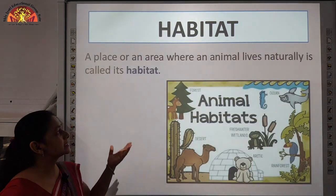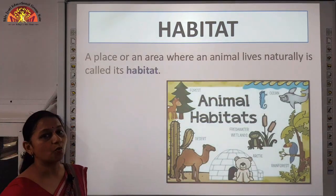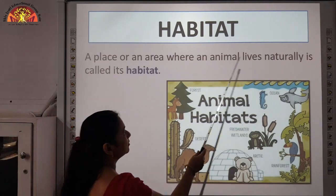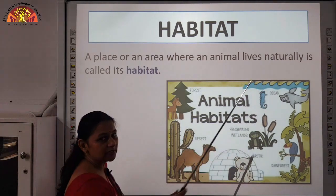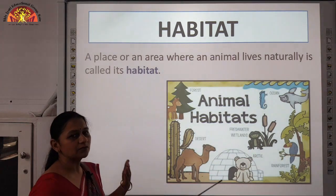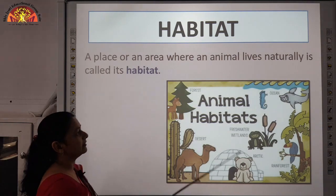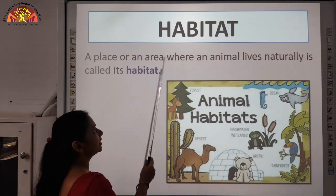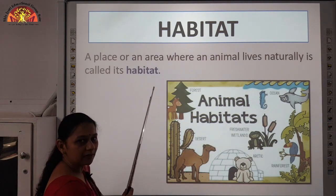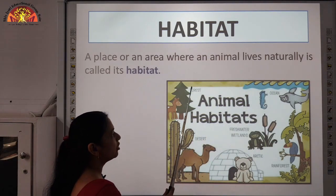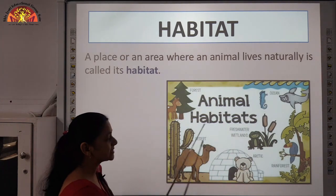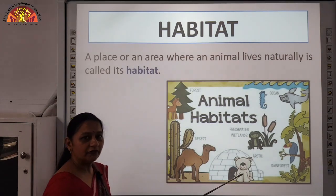The first topic is habitat. What is a habitat? A place or an area where an animal lives naturally — it is suitable to the animal. So, the place or an area where an animal lives naturally is called its habitat. The different types of habitat are forest, ocean, freshwater habitats, deserts, arctic region and the rainforest.